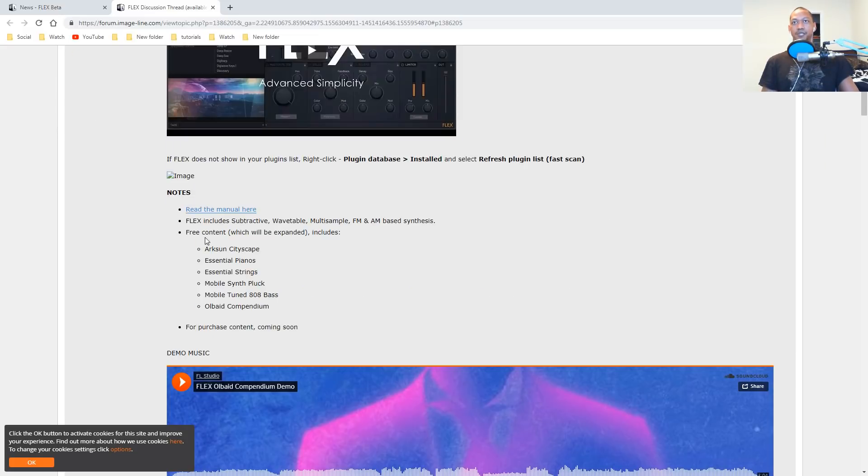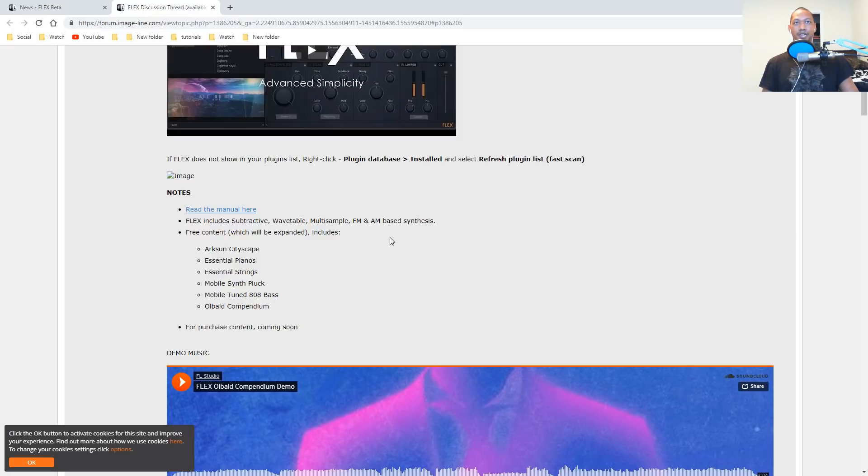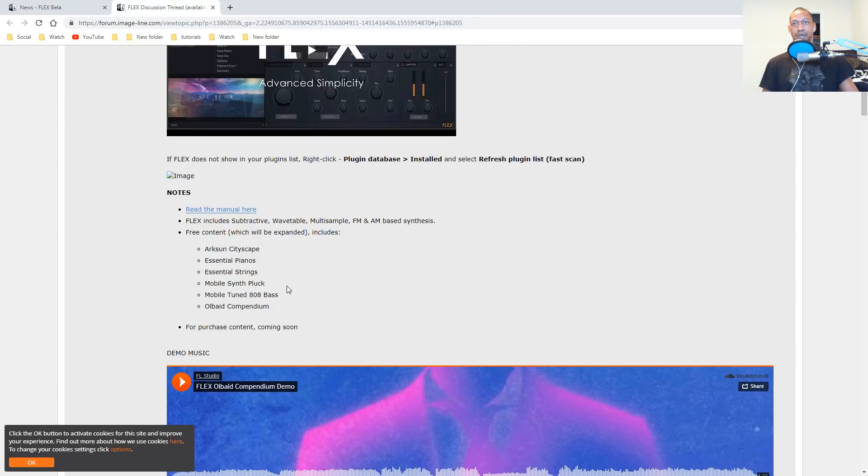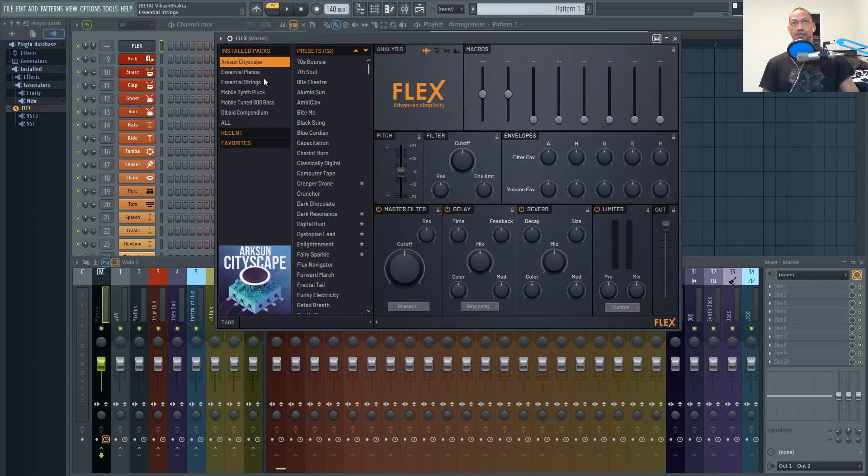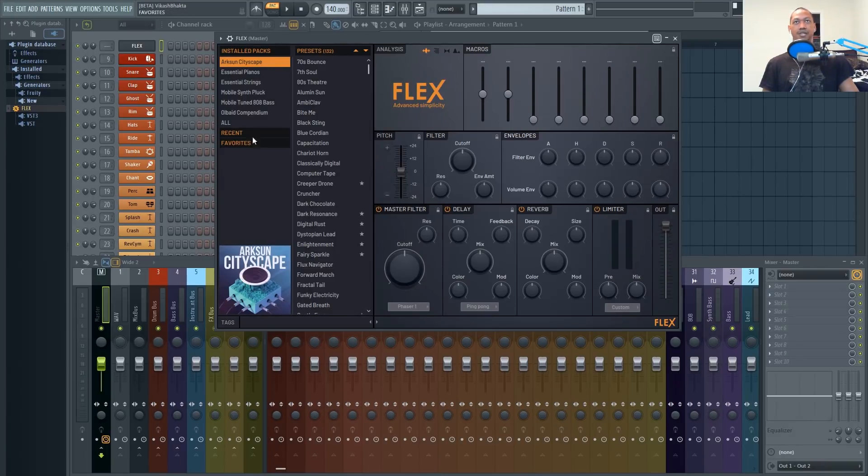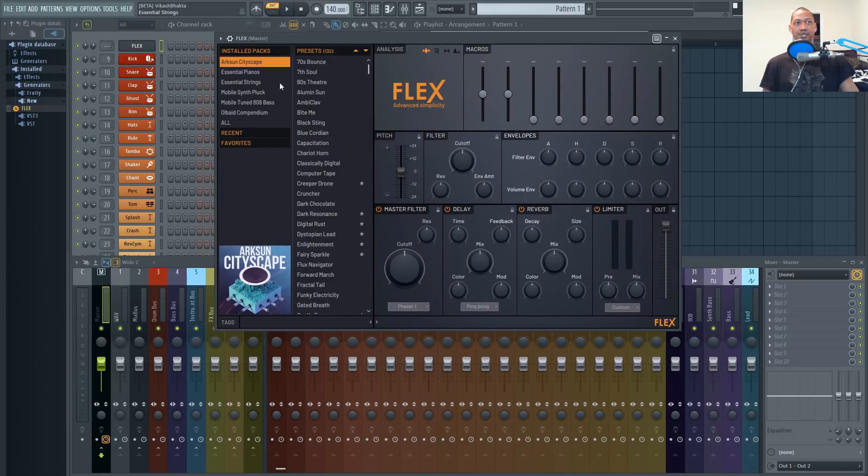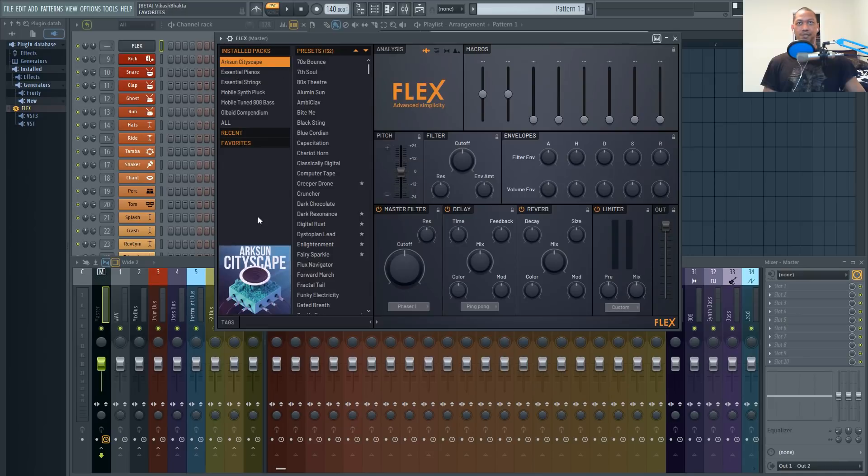It then goes on to say here that Flex includes subtractive wavetable, multi-sample, FM and AM based synthesis and it has free content which will be expanded including these preset packs. You'll notice that some of these preset packs have a little download symbol. It only takes a minute or two to download the other preset packs.